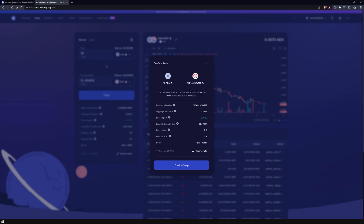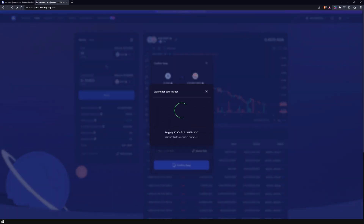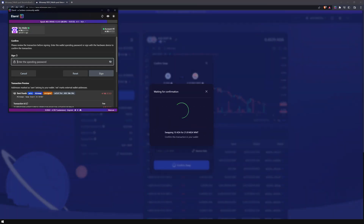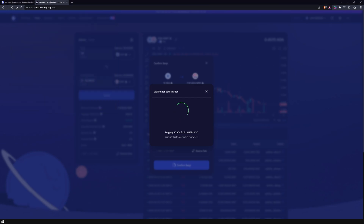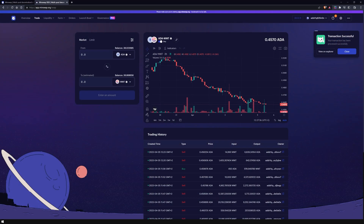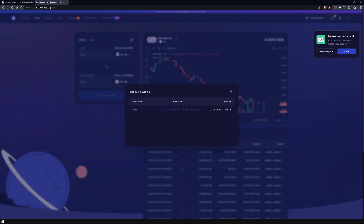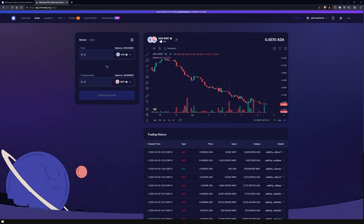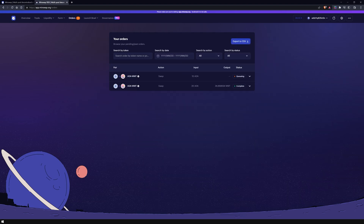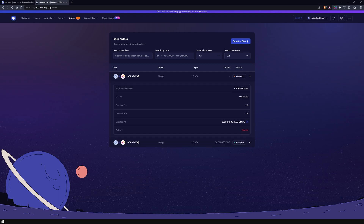After clicking on the swap button, you can once more review your order. A pop-up window of your wallet will appear, where you need to sign the transaction with your spending password. Once you have signed your transaction, MinSwap will notify you that your transaction has been processed successfully and is now pending to be executed on the blockchain. Congratulations, you have made your first trade! Your trading history will be displayed in the orders section, where you can organize your trades, look up when they were executed, or export them to a CSV file for your tax reports.